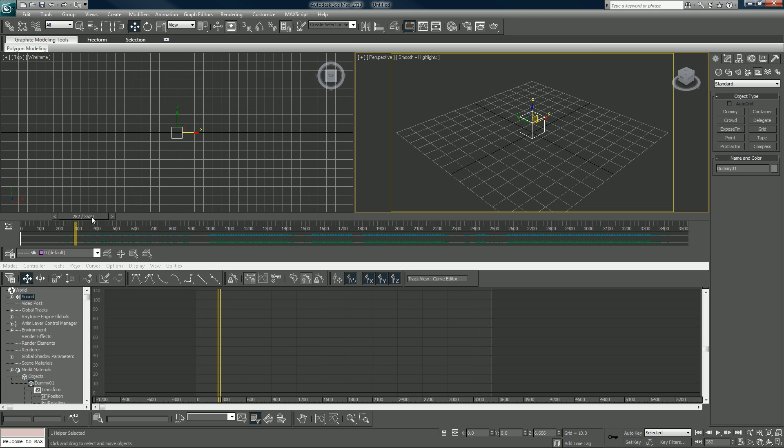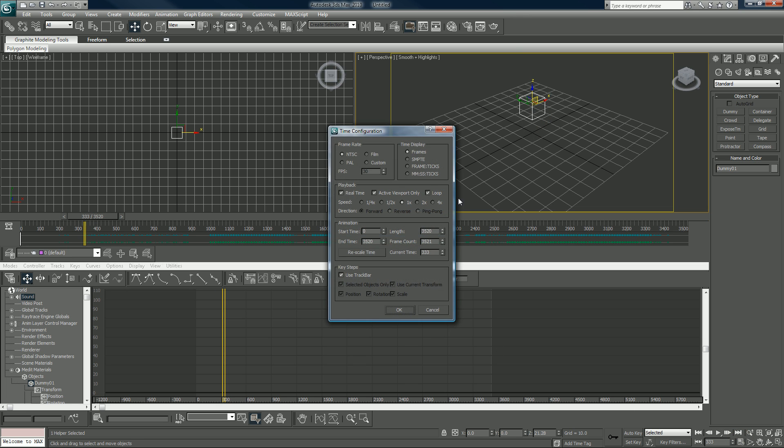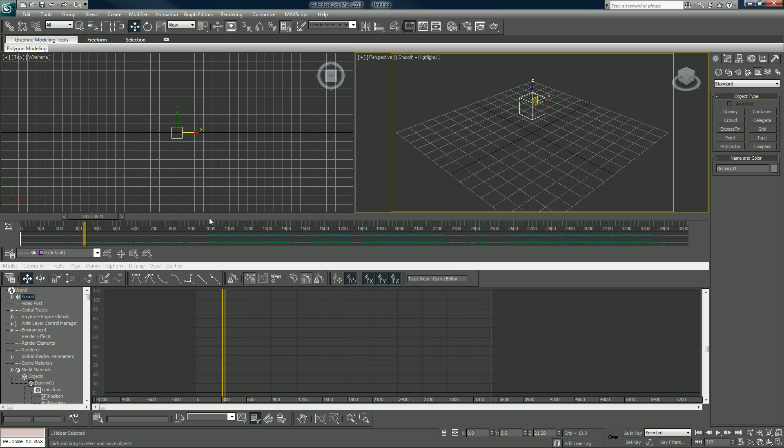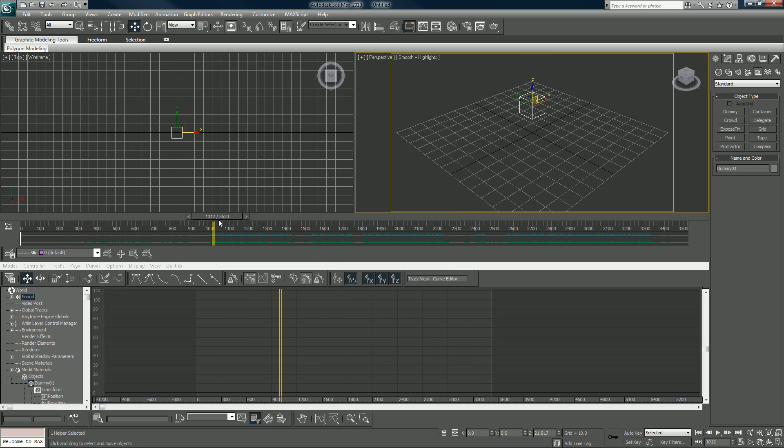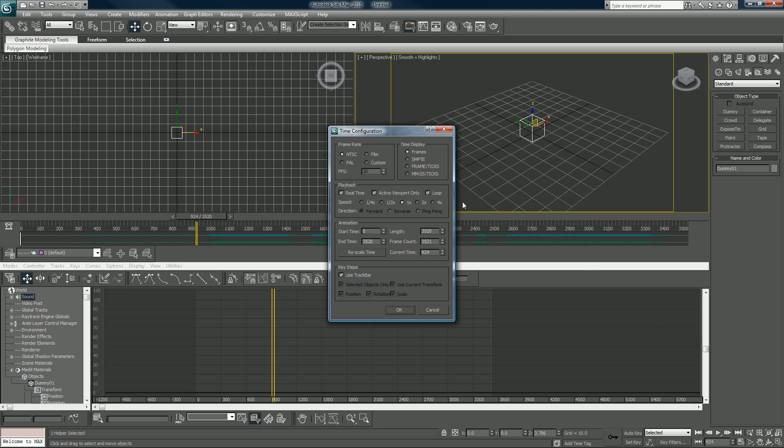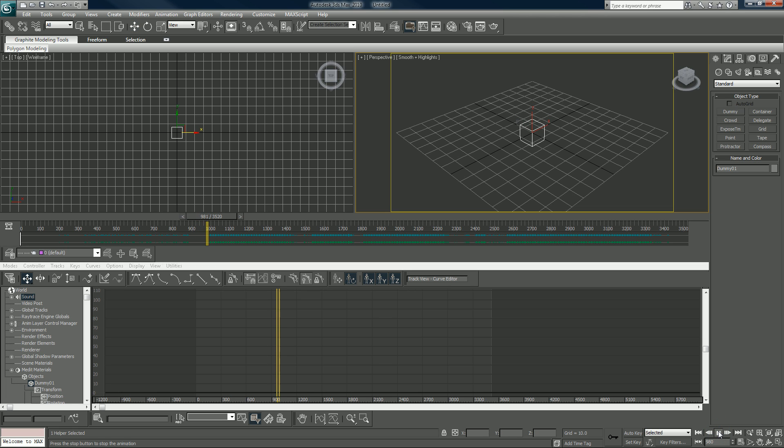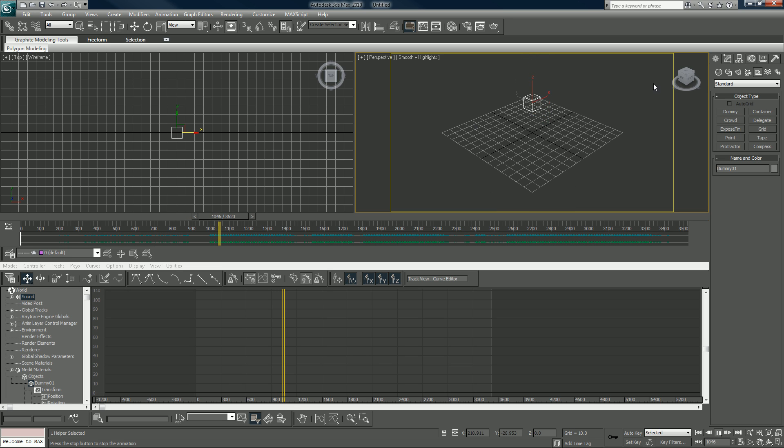You guys obviously won't be able to hear it right now but I can hear it. Actually I can't hear it. I can hear it when I scrub but not when I play it, you should be able to hear it as you play. Usually the reason that you can't hear it when it's playing is because you don't have real time checked. By default real time will be checked. Well I don't know it's not all that important.